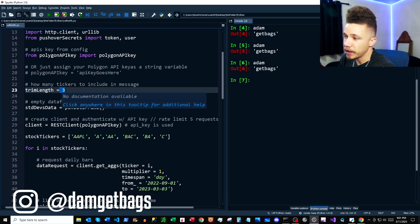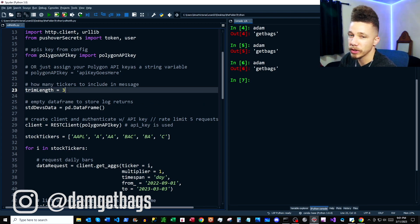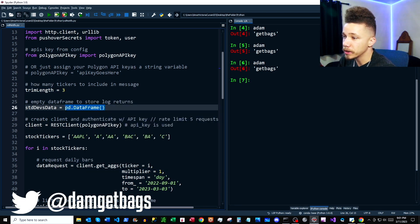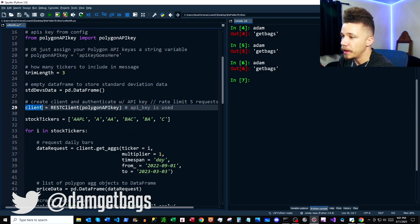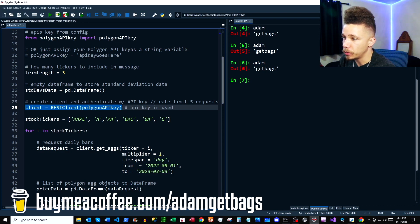Here I'm setting a variable to three — this is how many stocks I want to have notifications for. If you want notifications for more stocks, you can change this number; you'll see how it's used in the data analysis later. Then I'm setting up this empty DataFrame where we're going to store our standard deviation data.